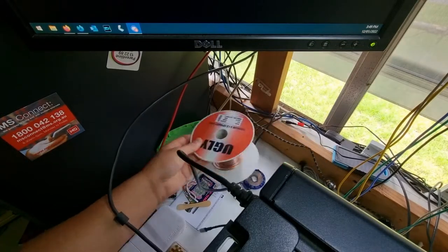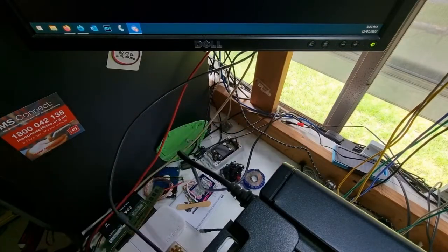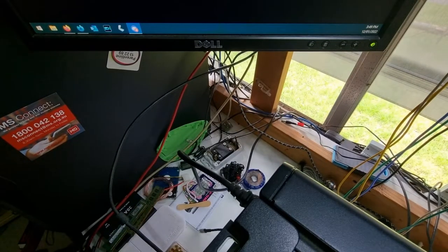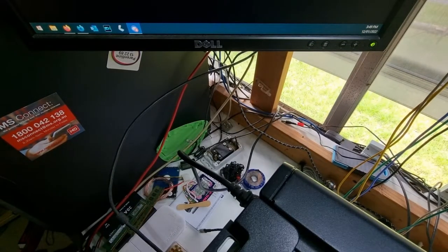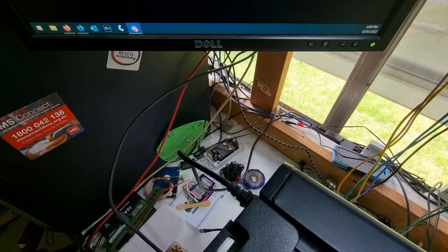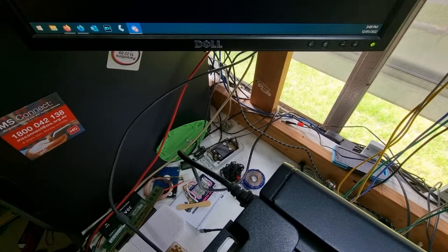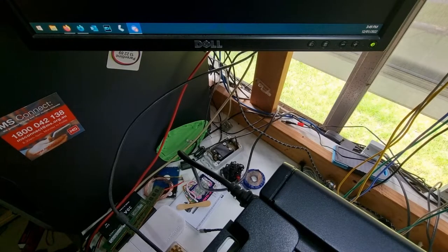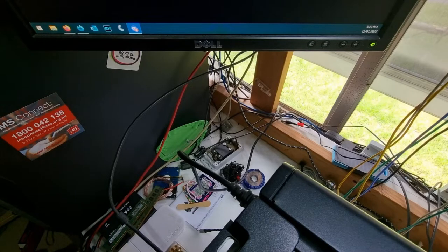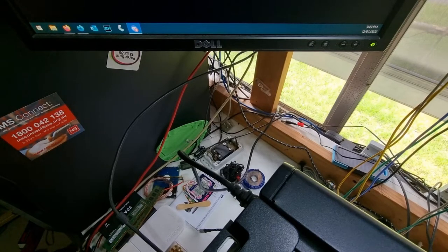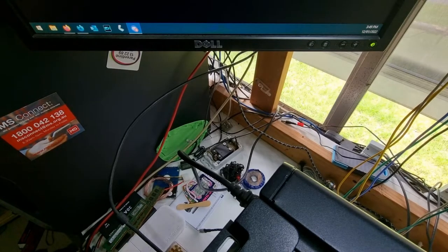We're going to put our ugly cable away - not a sponsor by the way, I just like the cable. Let's get our monitor up and running.